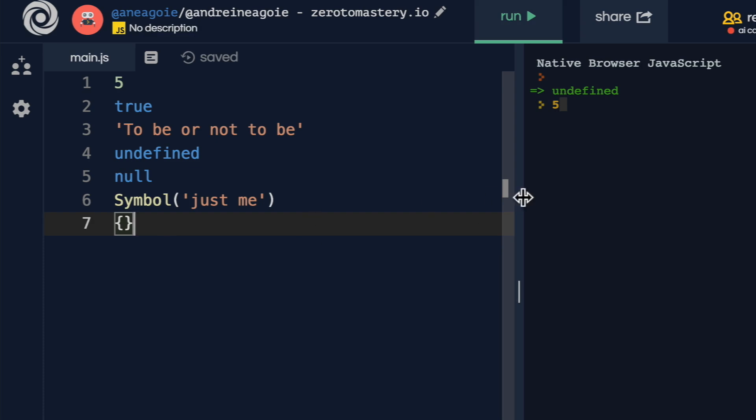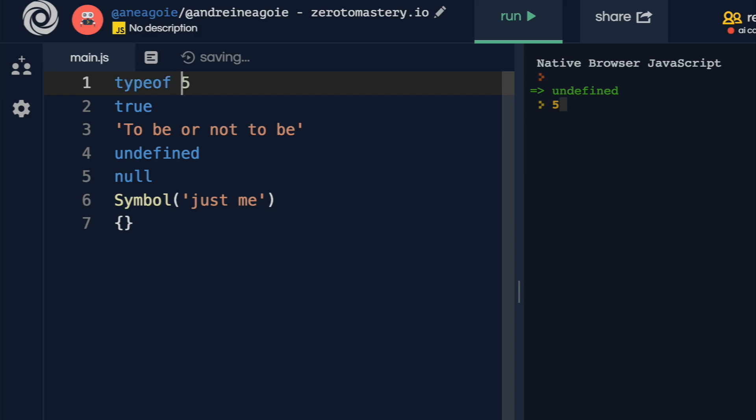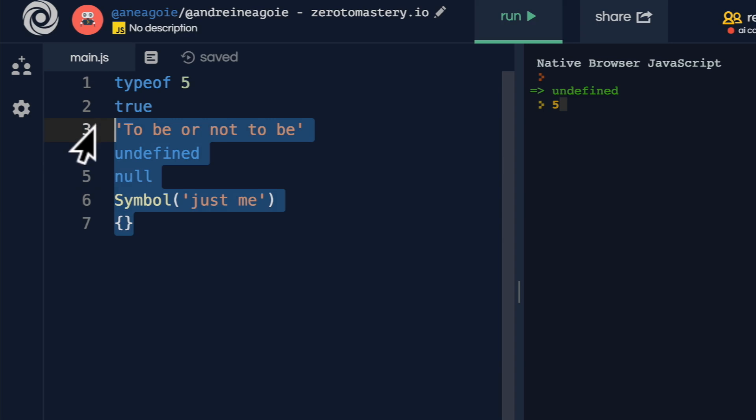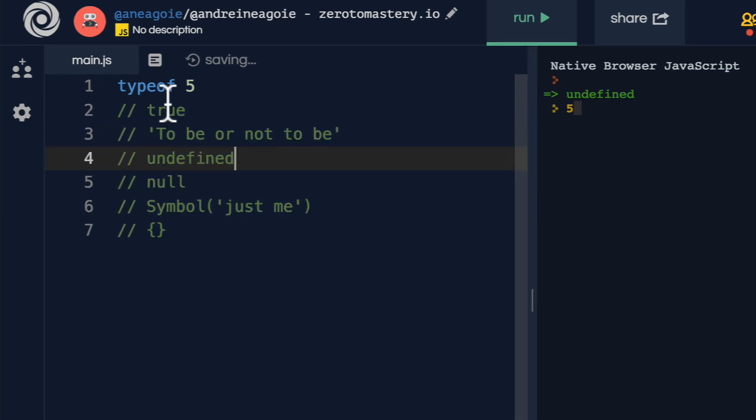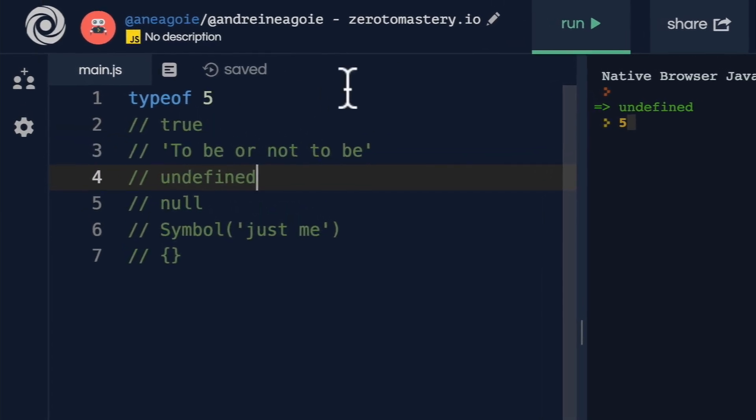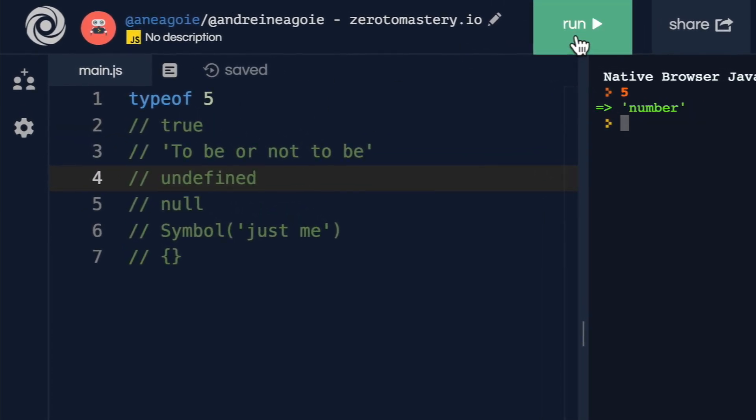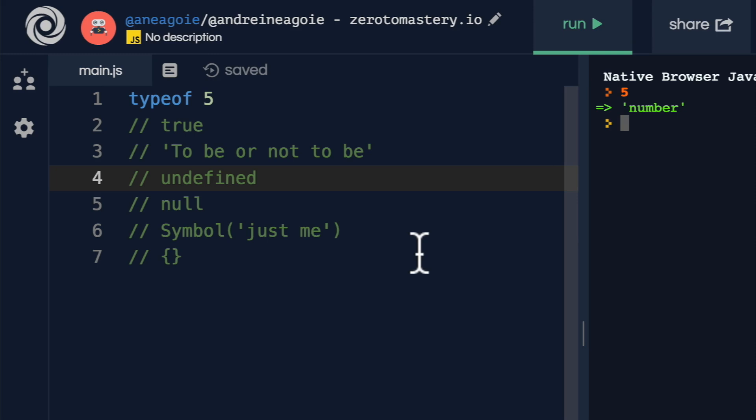luckily for us, JavaScript has an operator called typeof that tells us the type of an item. So let me comment this out and find out what the typeof five is. It's a number. All right, that makes sense.